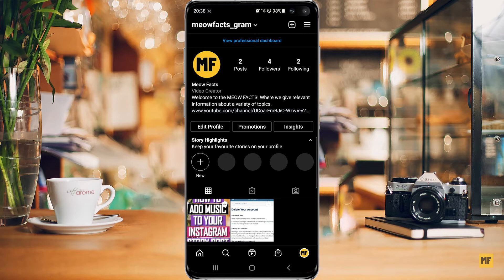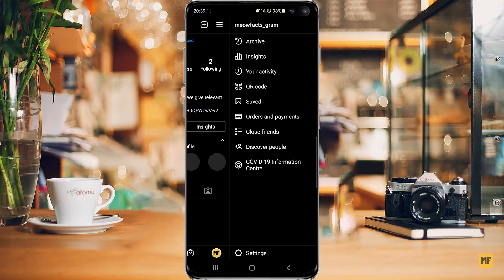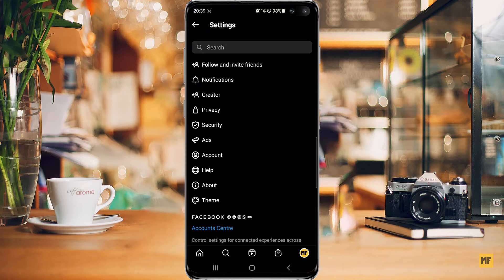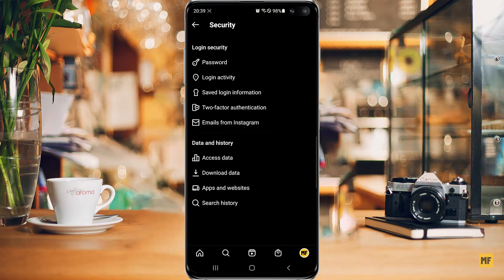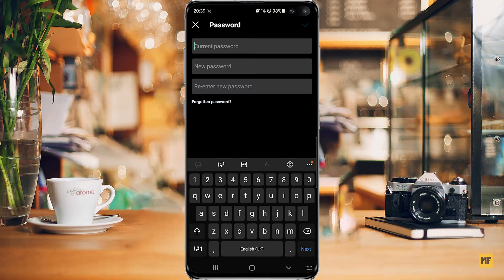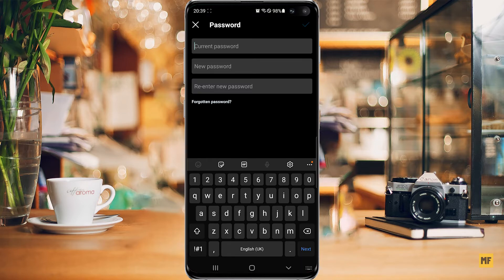The first method is if you still have access to the Instagram account. Once you have the application open and you're on the Instagram account, head over to the top right corner of the page and click on the three lines, then head over to Settings at the bottom of the screen, then head over to Security, and then the first option that says Password — just click on this. Here you should find options for current password, new password, and re-enter new password.